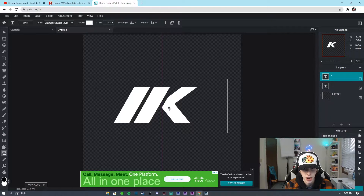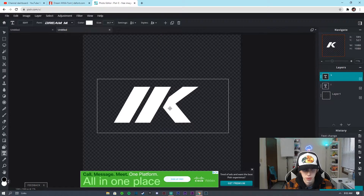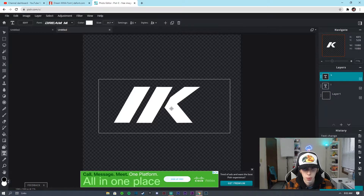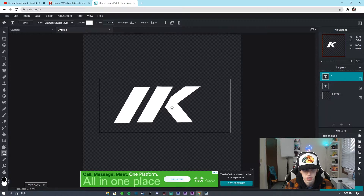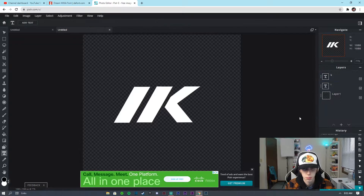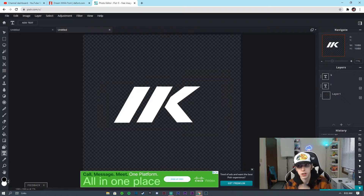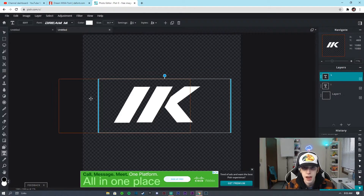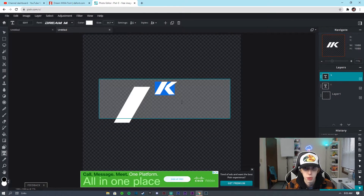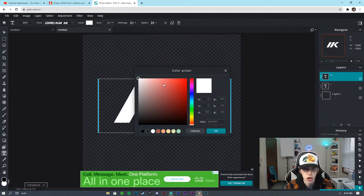Now what I want to do is kind of just angle it how I want. That's looking good right there — bada bing bada boom. Now the key thing is I'm going to take the K, double click it, and change the color to the red that I had before.